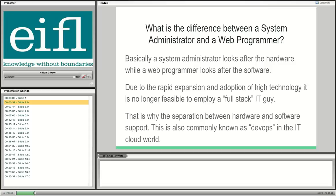There is now a clear definition between hardware and software support. In the IT world this is called DevOps, where the development people integrate with the operational people — the integration between the hardware stack and the software stack. Here at Stonebush, I look after the hardware stack. We don't yet have somebody to look after the software stack — customizing DSpace, finding and fixing bugs.